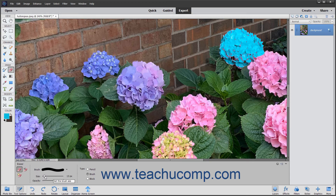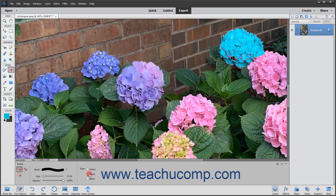Select which settings to use for the eraser in the Type section of the Tool Options bar: Brush, Pencil, or Block. If you selected Brush or Pencil for your type, then use the Opacity slider to set the transparency level of the color that you are applying.